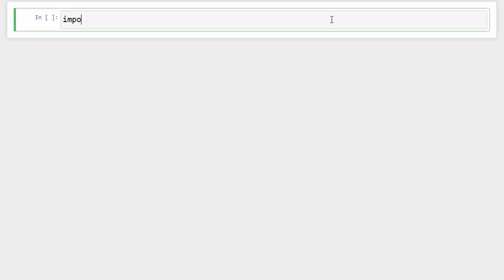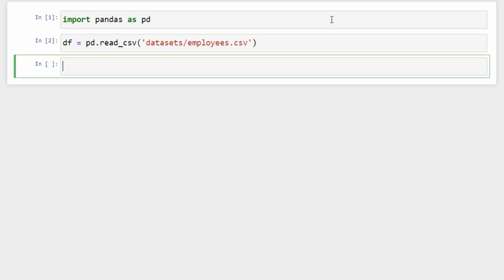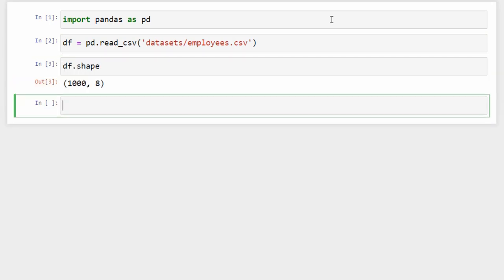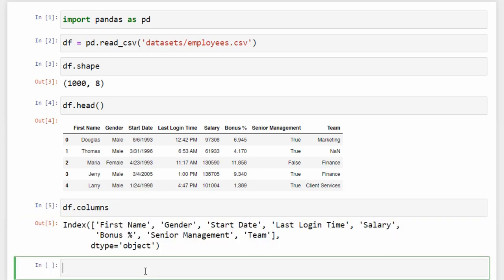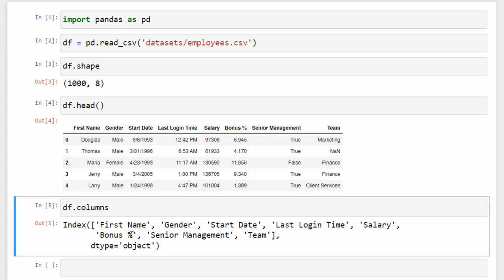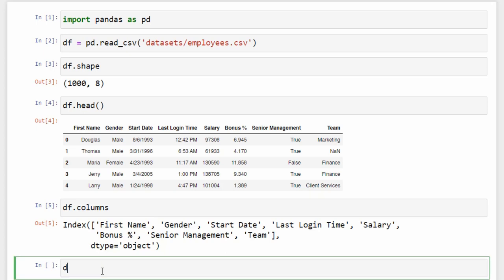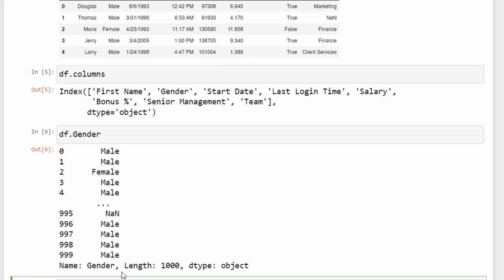For this video, we will use an employee dataset containing information about 1000 employees. Import Pandas and read the dataset. The DataFrame has 1000 rows and 8 columns. Take a look at the first 5 rows using 'head()' and see the columns using the 'columns' attribute. Sometimes we need to rename columns — for example, the 'first name' column has a space between 'first' and 'name', making it inaccessible via dot notation. You can access 'df.gender' but not 'df.first name'.